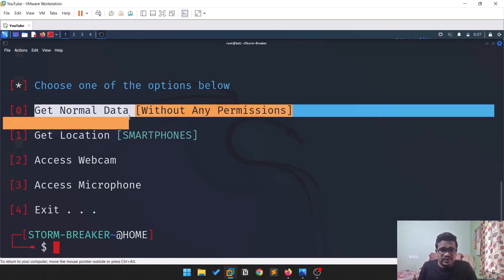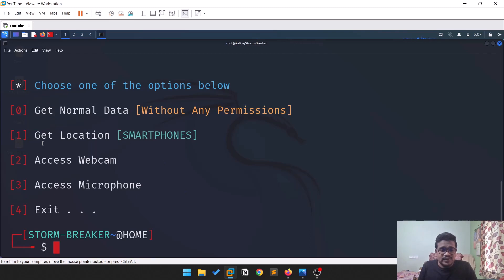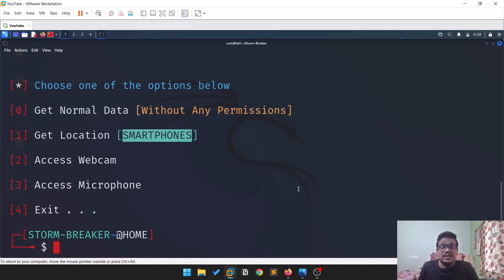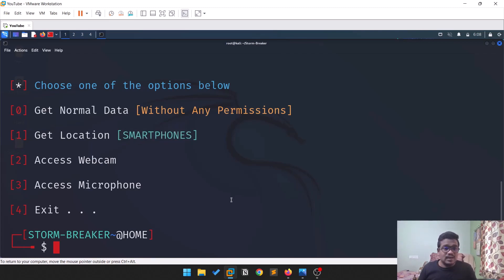You can get normal data without any permissions — like some recon information. You can get a location from smartphones, though the target will need to allow GPS access so the URL can capture it. You can also access the webcam and microphone, but permissions are required. Let's go with option one to try gathering the location.